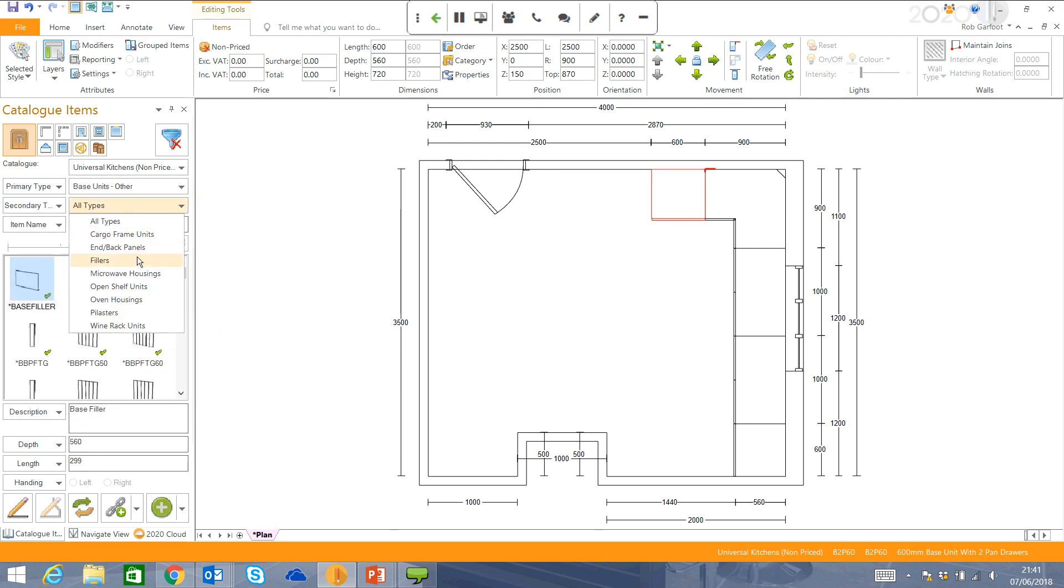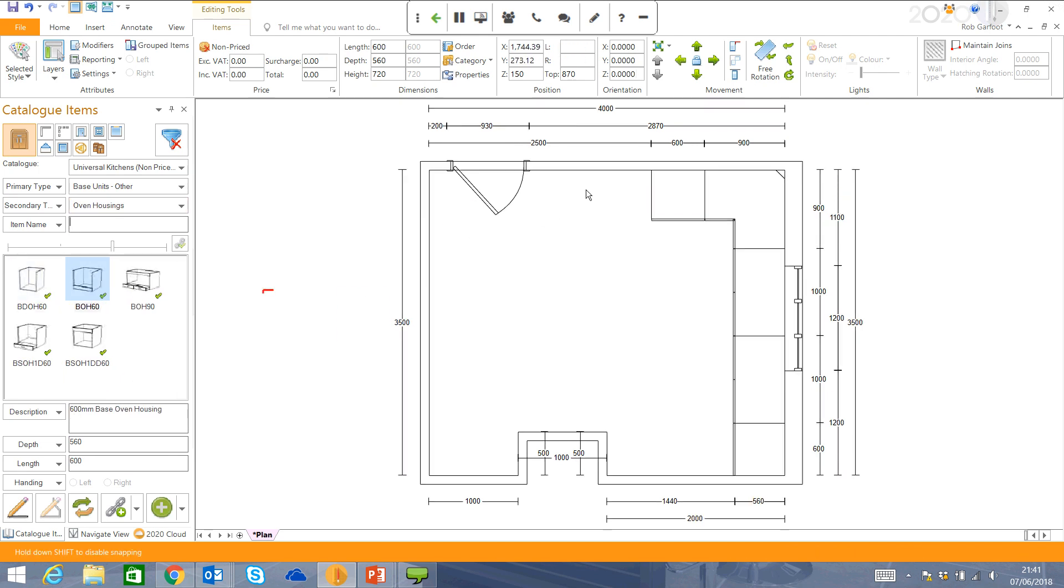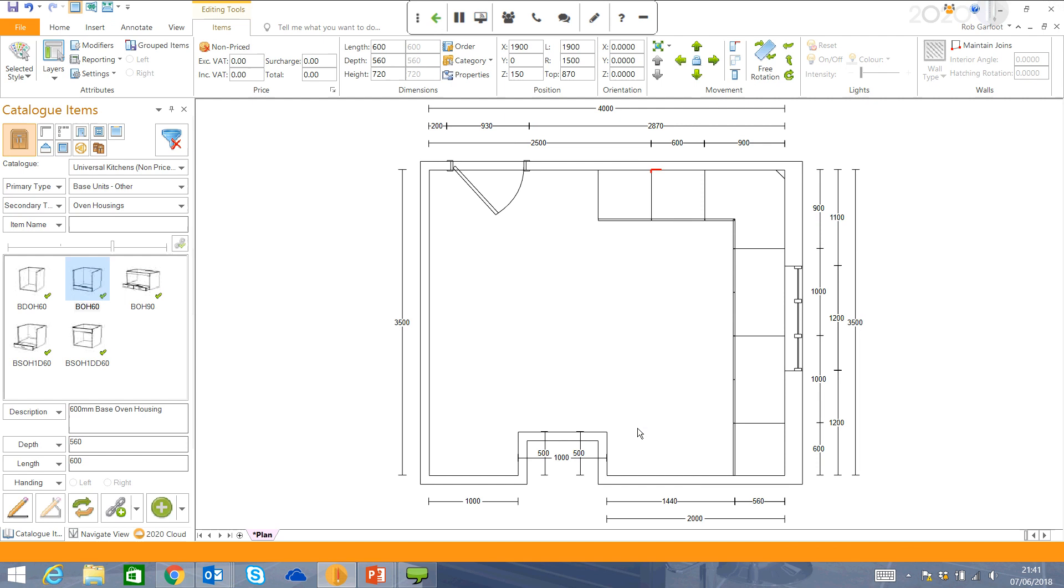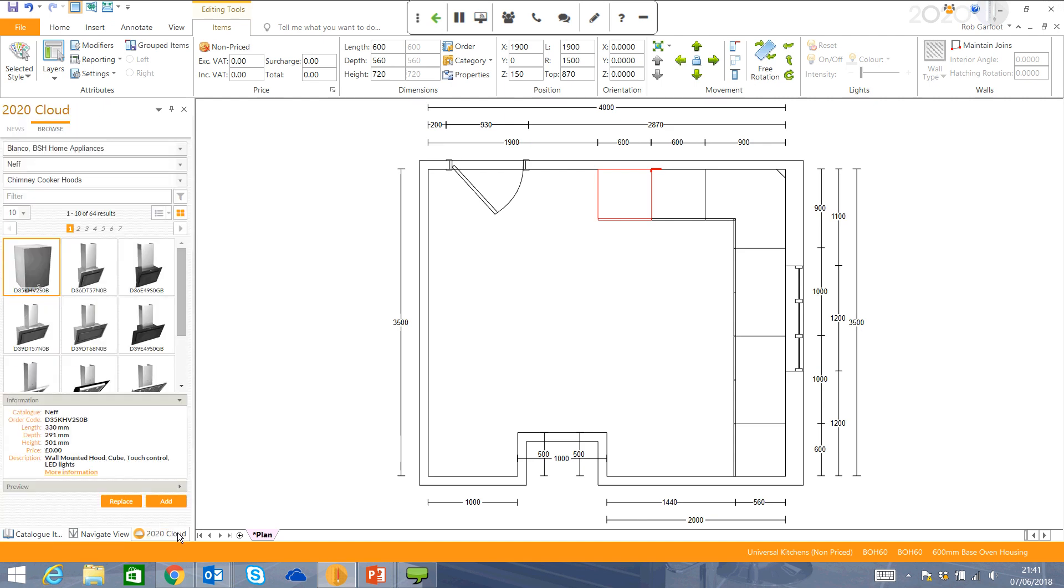Now, just searching for an oven housing. Now, with oven housings, it gives us a nice prompted link to put in an oven with that housing. I'm actually going to choose to use our 2020 Cloud and put a branded appliance in there. So if I introduce you to this catalogue here.